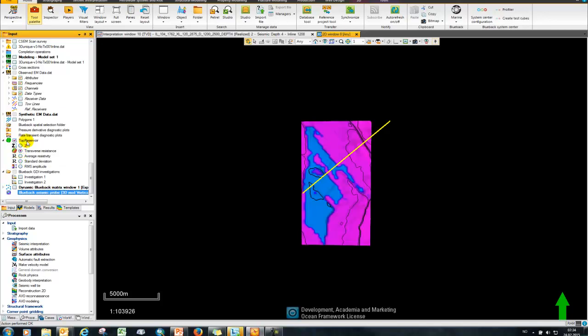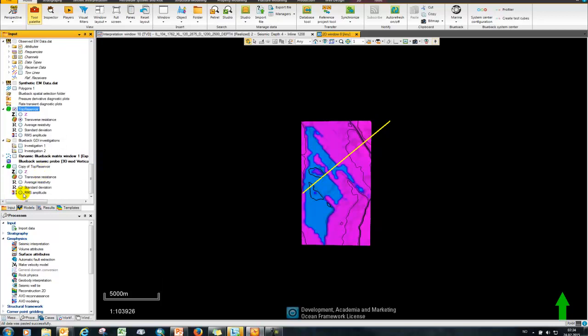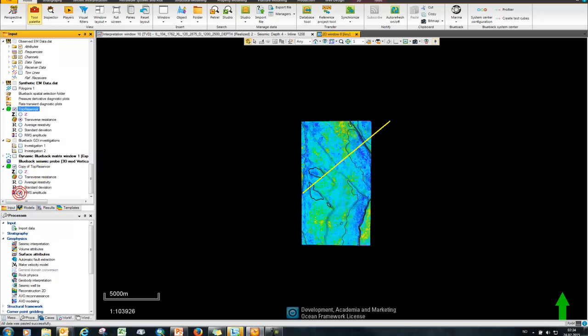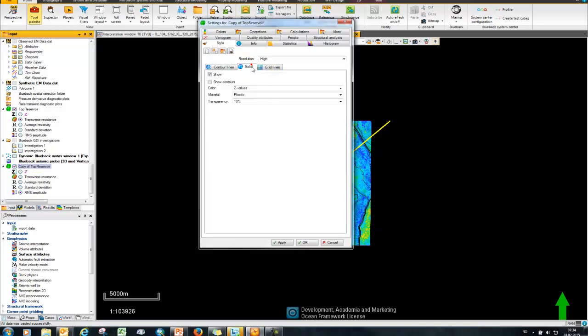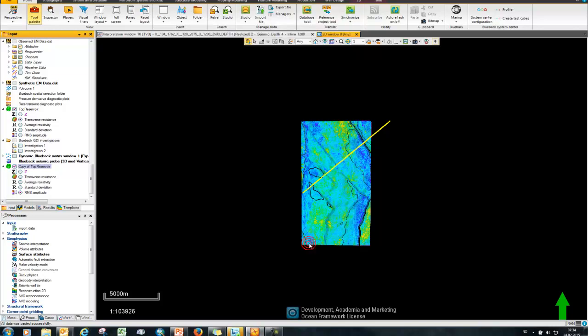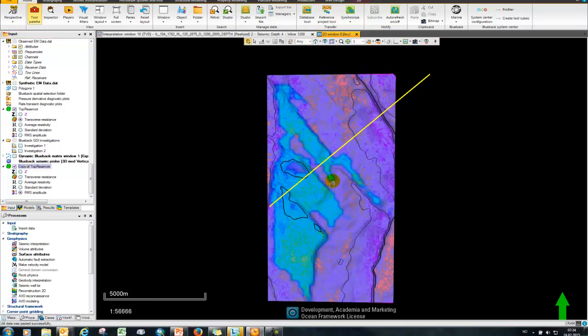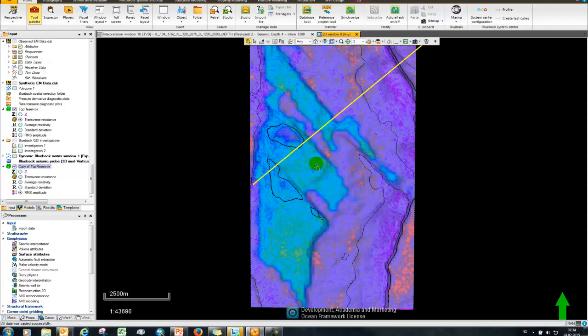So now I want to show how we can compare that together with our RMS amplitude. So I'm going to do that by simple copy and paste this top reservoir here, and then what I want to do is turn on the RMS amplitude for that surface and then in the style settings just apply a simple transparency like so. And here we can see I'm now comparing my transverse resistance together with my RMS amplitude here on this single display.